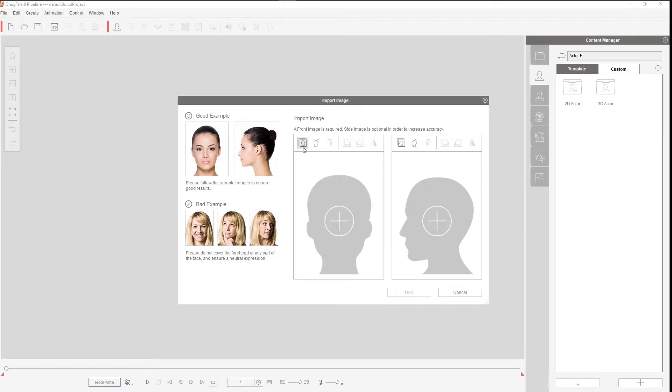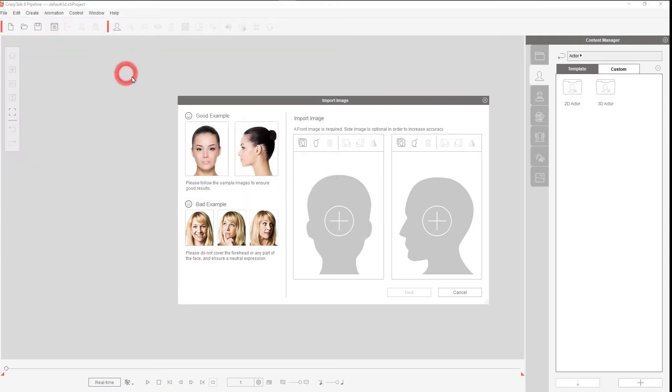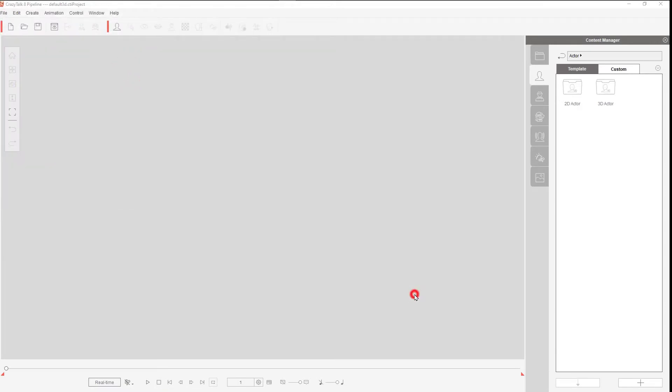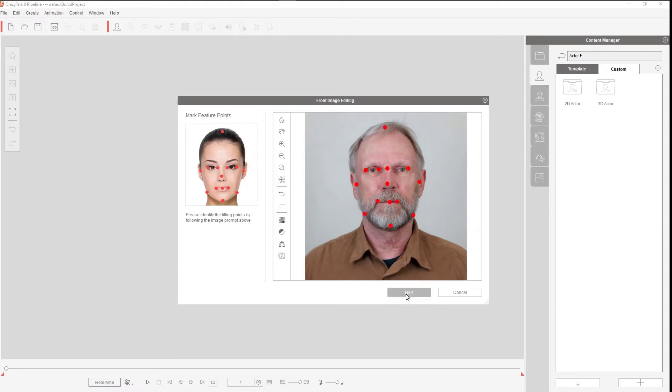Now you simply follow the steps of importing a picture and then aligning the eyes, nose, and all the other objects on the face.